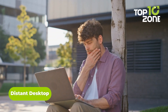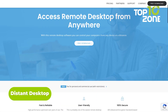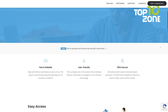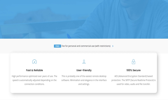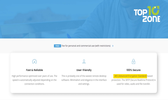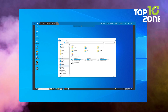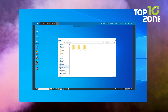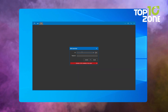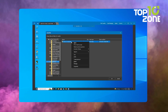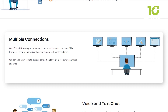As we wrap up our exploration of top remote desktop software, Distant Desktop offers a fast and reliable solution for remote access without complicated setups. Enjoy a user-friendly interface designed for minimalism and elegance. The software ensures 100% security with AES encryption, keeping your data safe during transfers. Simply download and run the app on your Windows, Mac, or Android device — no installation or registration required. Use your ID and password to connect easily to remote machines. File transfer is quick and secure, and you can connect to multiple computers at once for efficient administration or support.